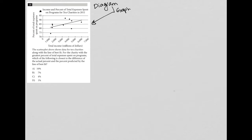And then the x-axis is the total income in millions of dollars. So that's very important as well, that this is in millions of dollars. So that 4,000 there does not represent $4,000. And then the y-axis represents the percent of total expenses spent on programs.